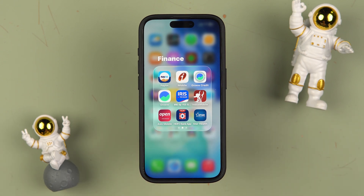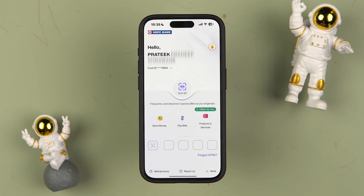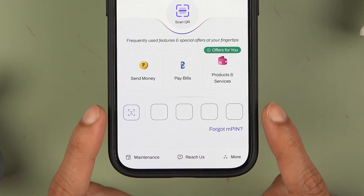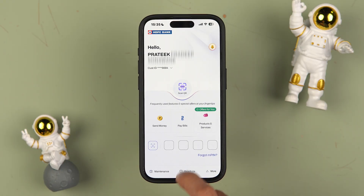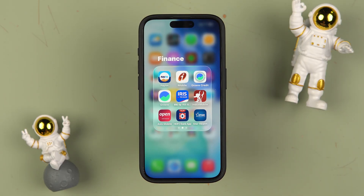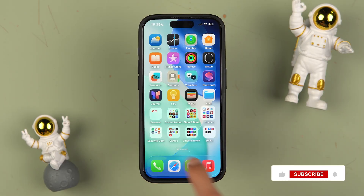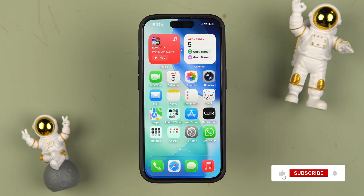If you are using the new application of HDFC Bank and you don't remember your MPIN, in this video I'm going to tell you how to reset MPIN within a few minutes. I'm going to guide you through each and every step. If you are new to the channel, please don't forget to subscribe.